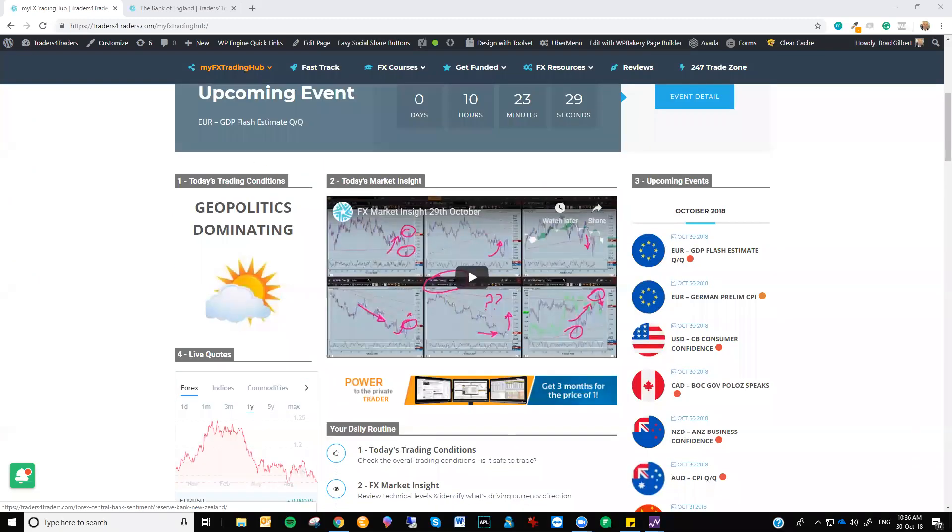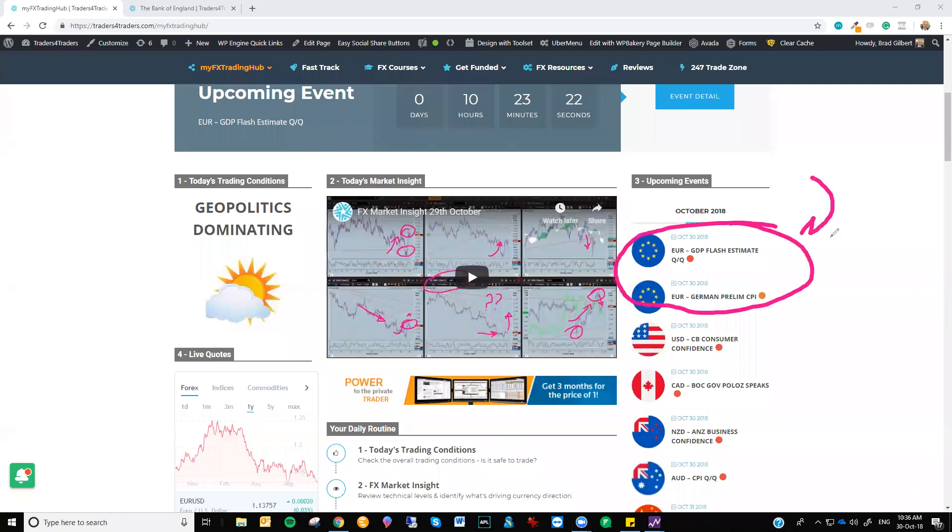Oh wow, we've got Euro numbers here, right? Join the dots. We get weak GDP flash estimate numbers and or weak German CPI—Euro will slide lower because that's the general direction of the currency at the moment. It's down. Weak numbers—that's a good trading opportunity. You've got to be focusing on this.